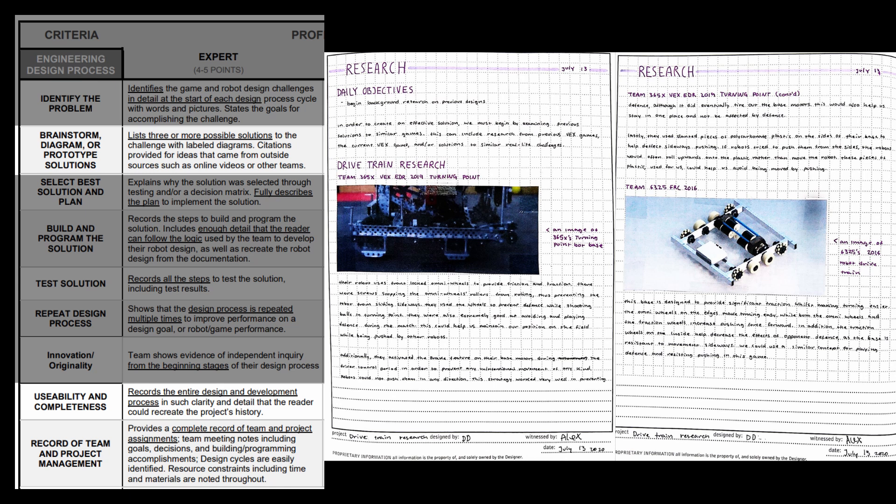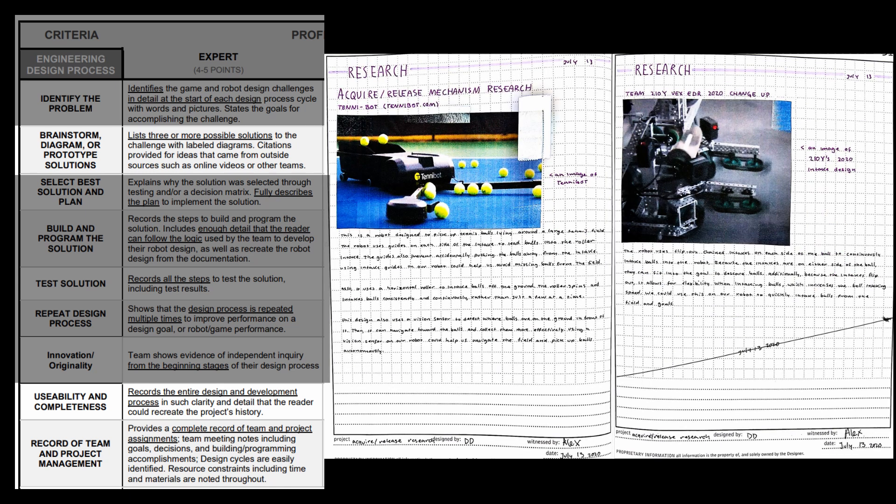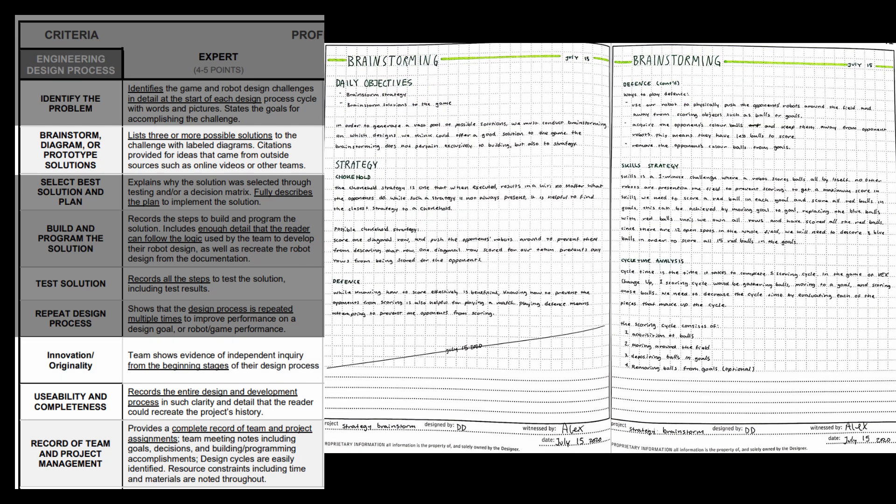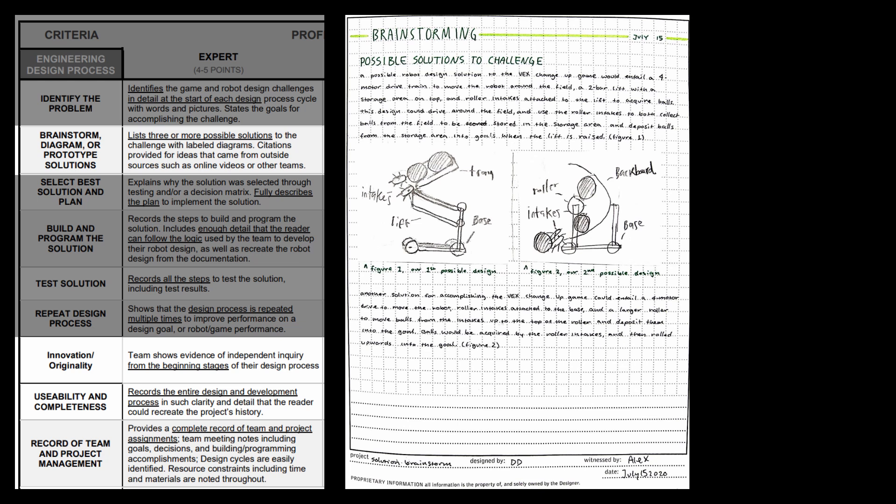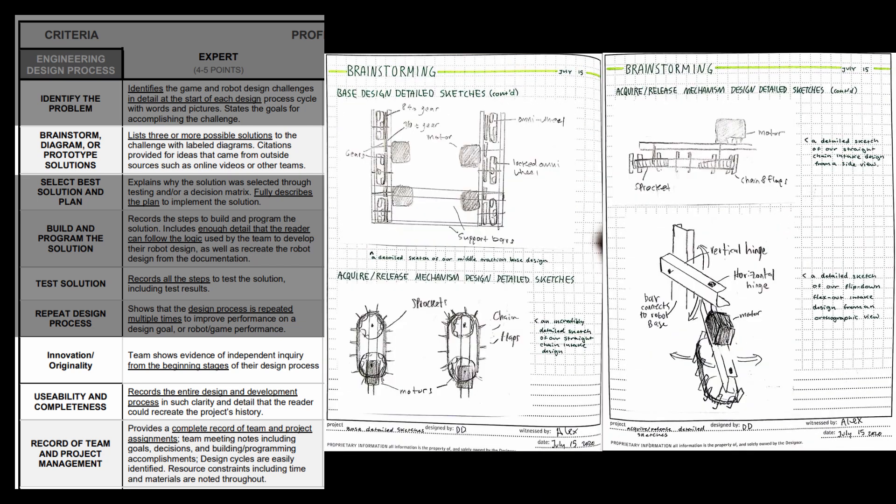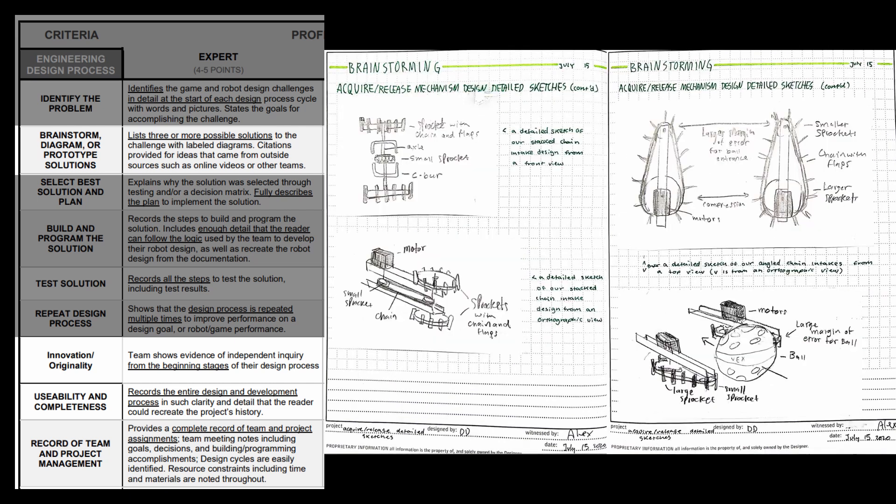Then we have our drive chain research, acquire and release research, and scoring research. Those are the three components that we have in our robot. Next we move on to brainstorming. We have brainstorming for every single aspect of our robot. We have strategy, then we have our full solution, and then we have per each component. We have detailed sketches for each one of our components, and that section is something that we did not include in any of our other design notebooks, but this is very important, and I plan to include that this year.